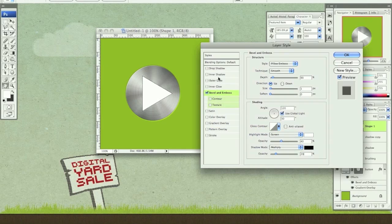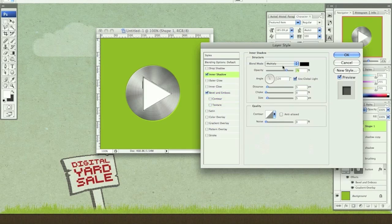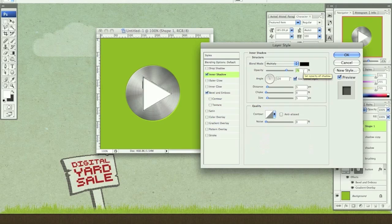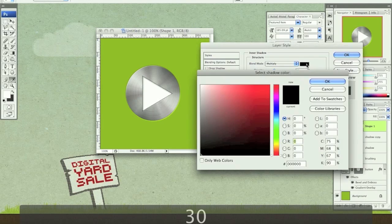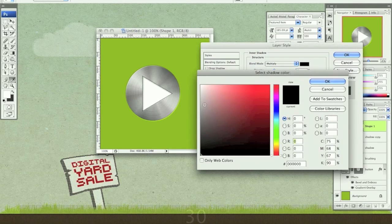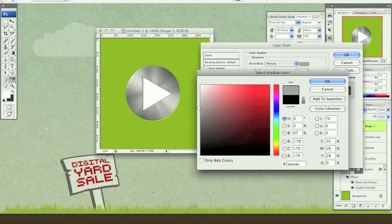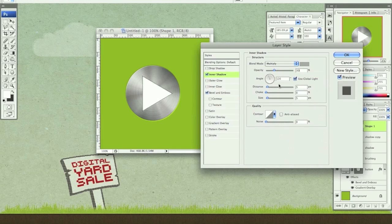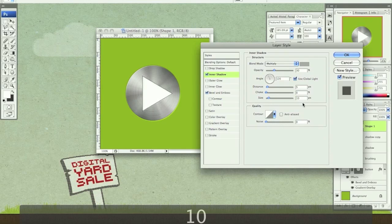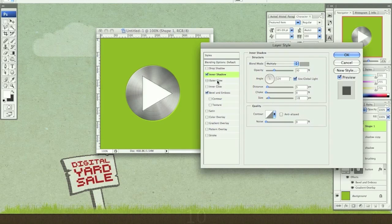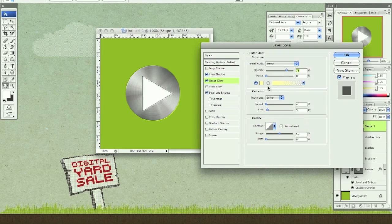Now let's go to inner shadow. Let's do the opacity at 30. Let's change this color to kind of a medium light gray. Now let's do distance 5, size 10.